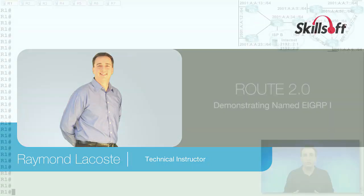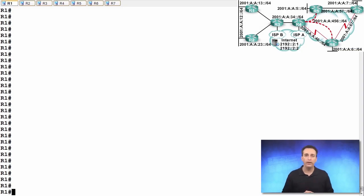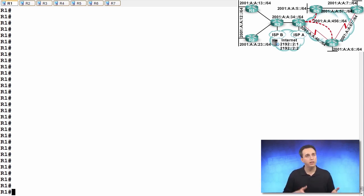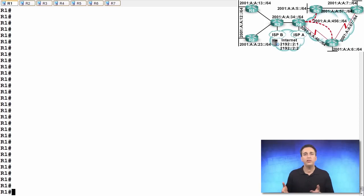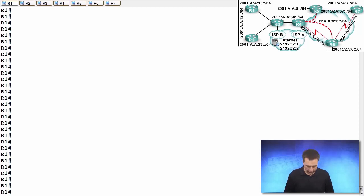Let's set up EIGRP named configurations on R1. What does this require? The removal of our old EIGRP configurations, and then the creation of our new named EIGRP configurations.